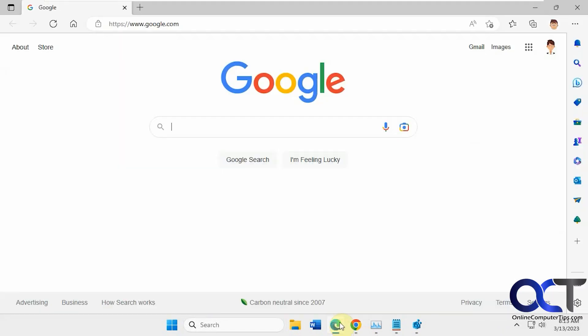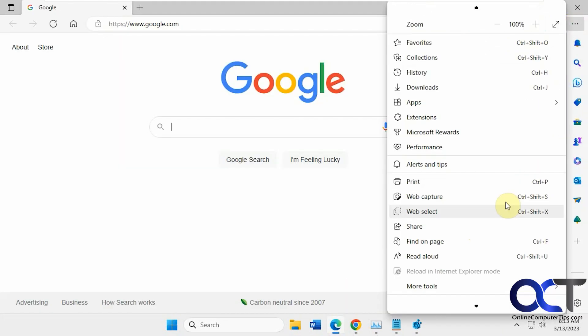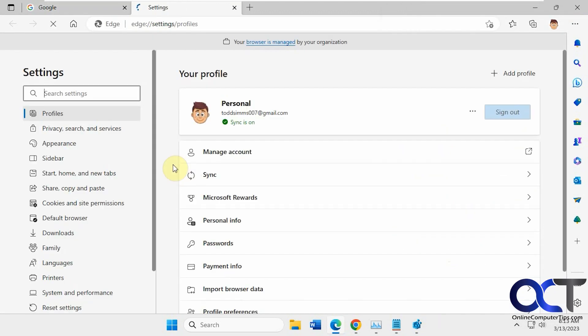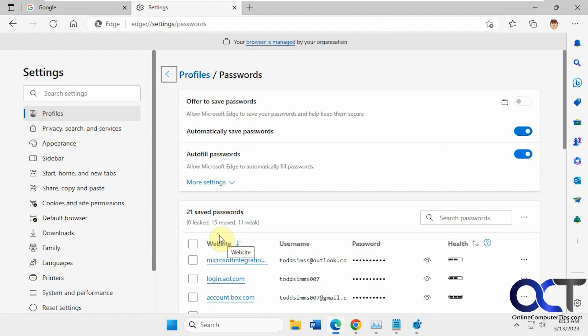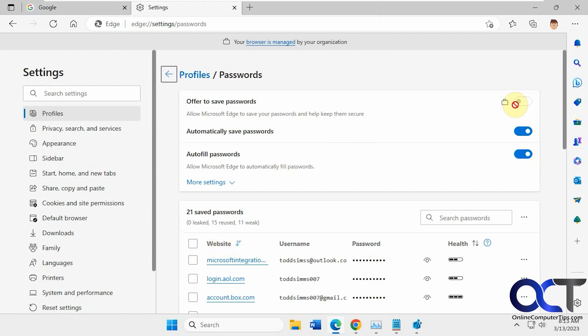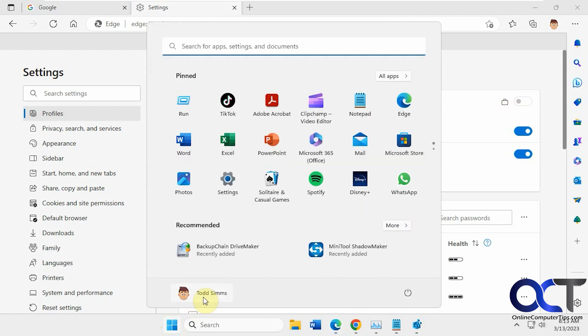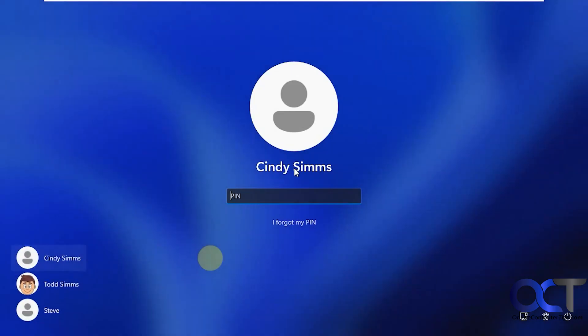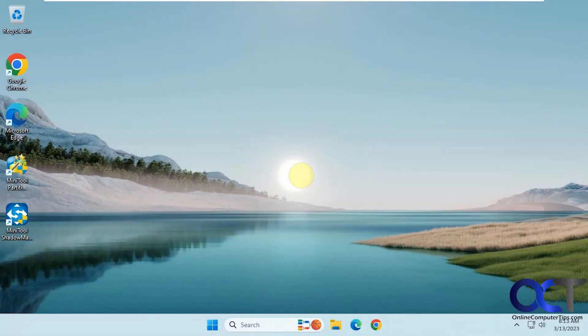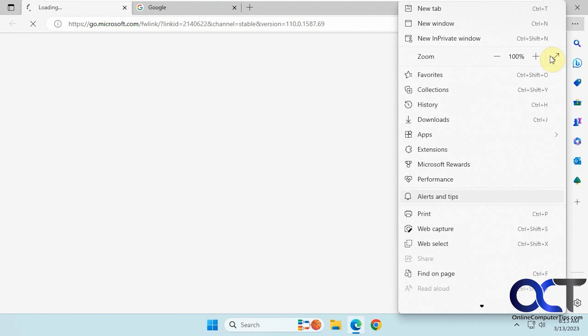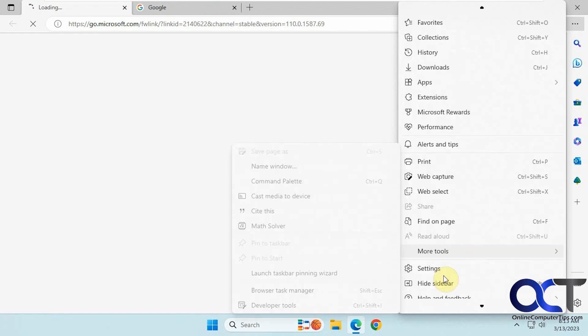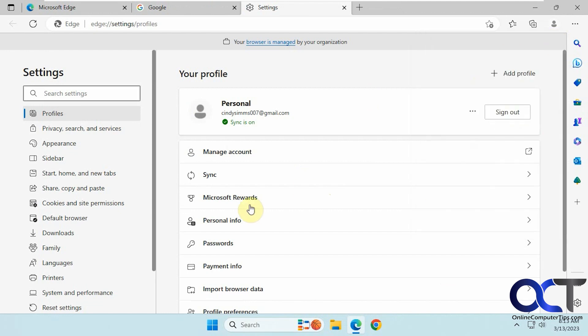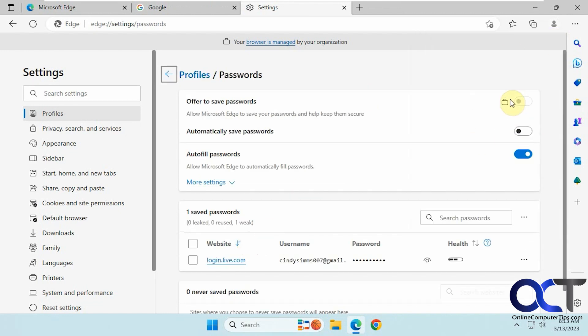So let's go back into Edge here. And now you can see the option is turned off and you can't turn it on. So let's try logging in as another user here. Let's open Edge here. You can see it's grayed out there too as well.